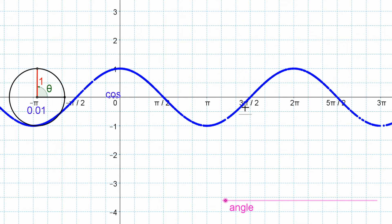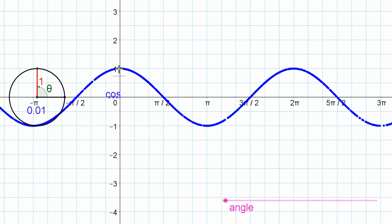That looks pretty similar to what we had for the sine graph. It has a maximum of 1, a minimum of negative 1, and it repeats every 2 pi. The period is 2 pi because it's at its maximum point at the beginning, and the next time it hits its maximum is at 2 pi. The big difference is where it starts in its cycle. Cosine starts at a maximum point — at the top of one of these peaks. Sine started in the middle on the way up, while cosine starts at the top on the way down. But the shape of the graph is the same, and the values it hits are the same.